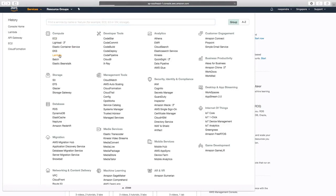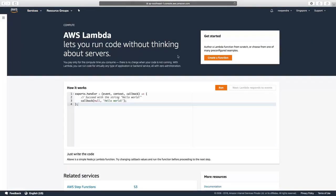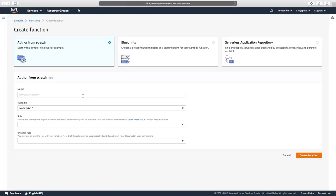We'll now select Create a Function. Here we are authoring a function. We need to first give the function name.